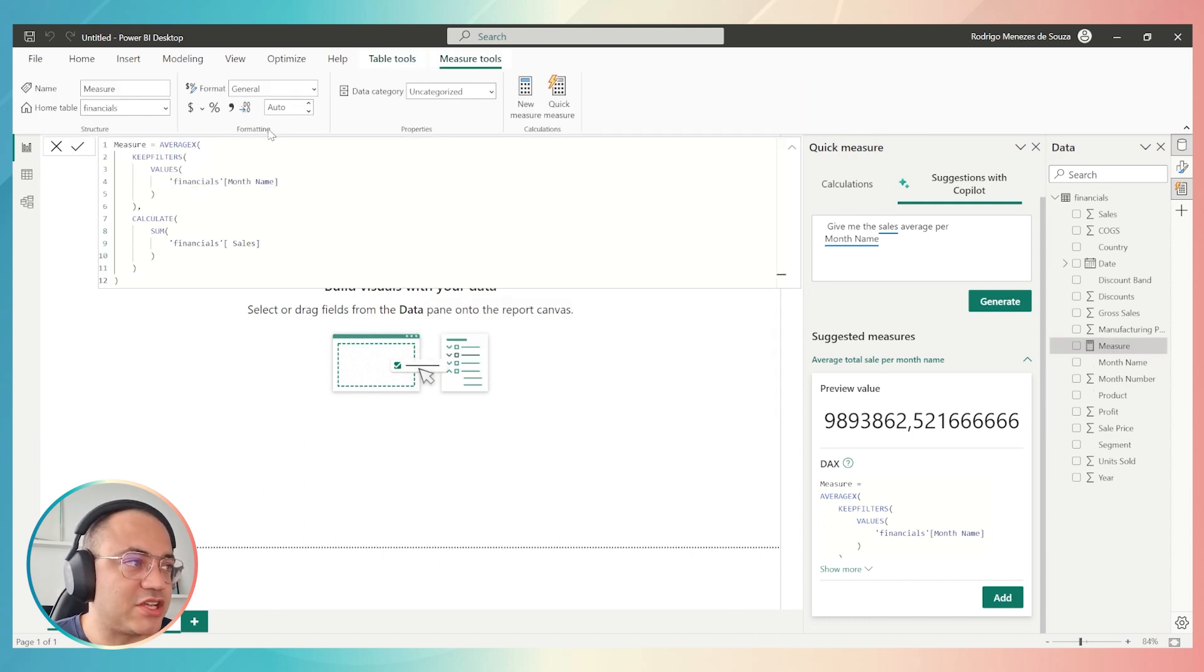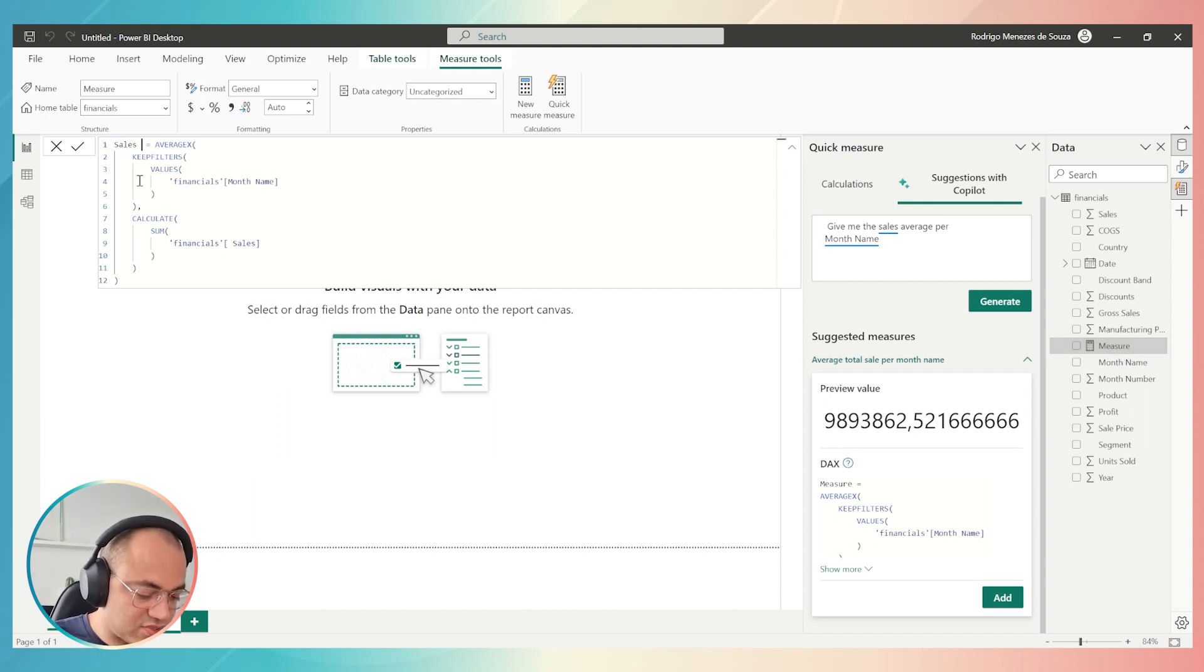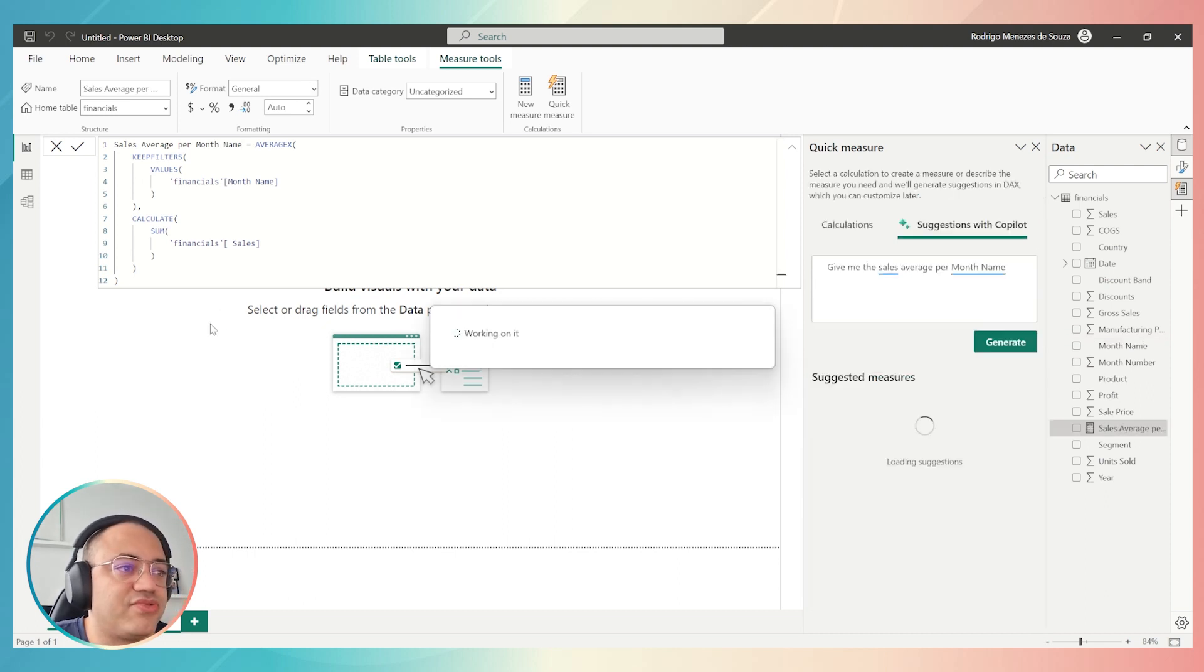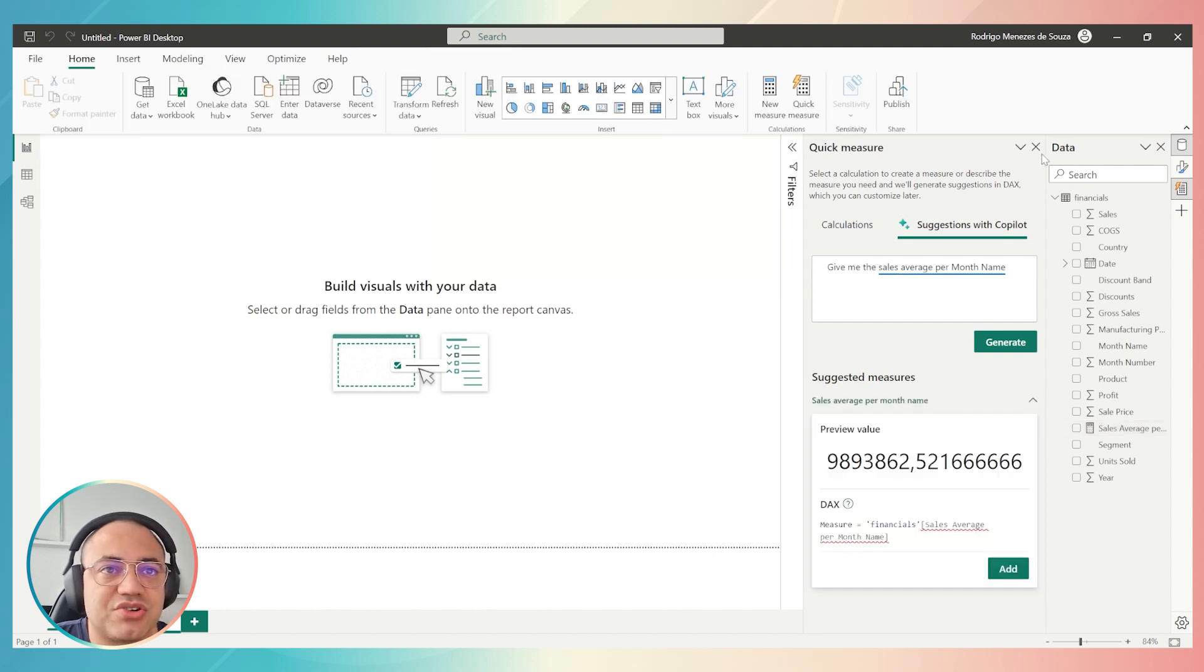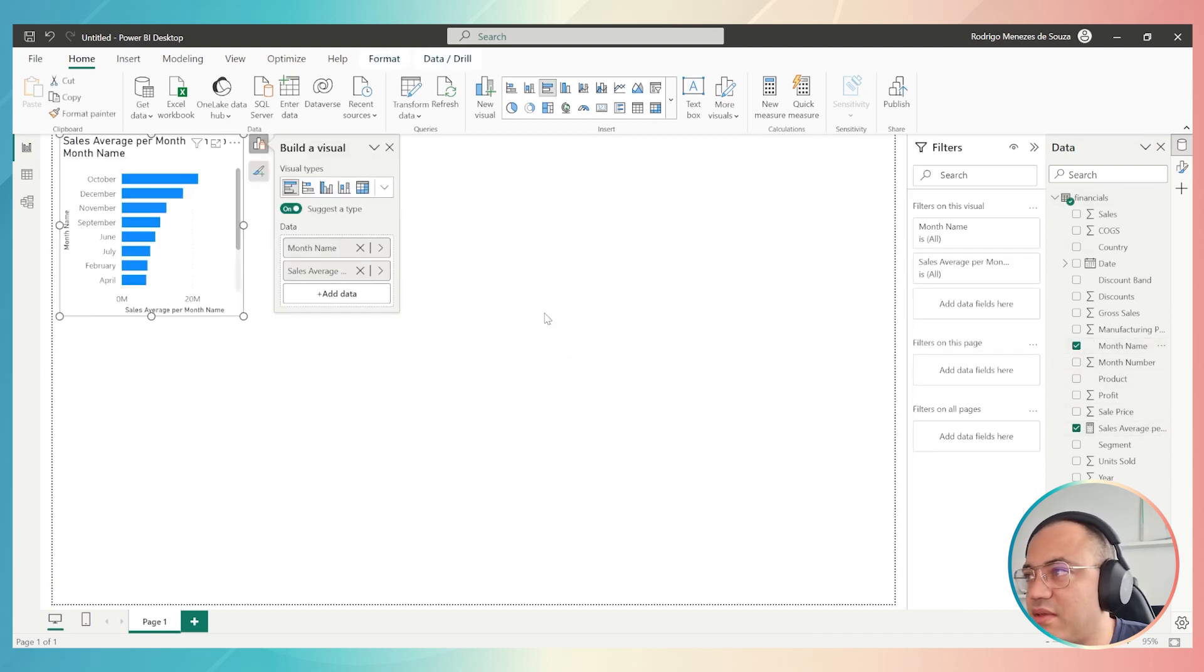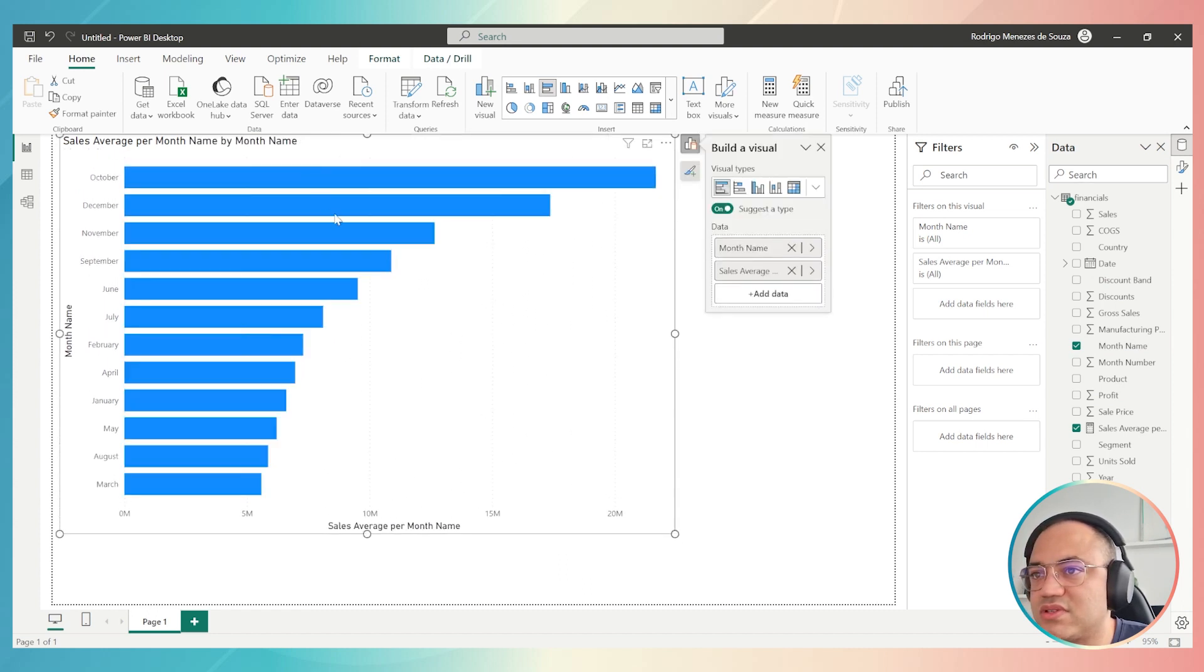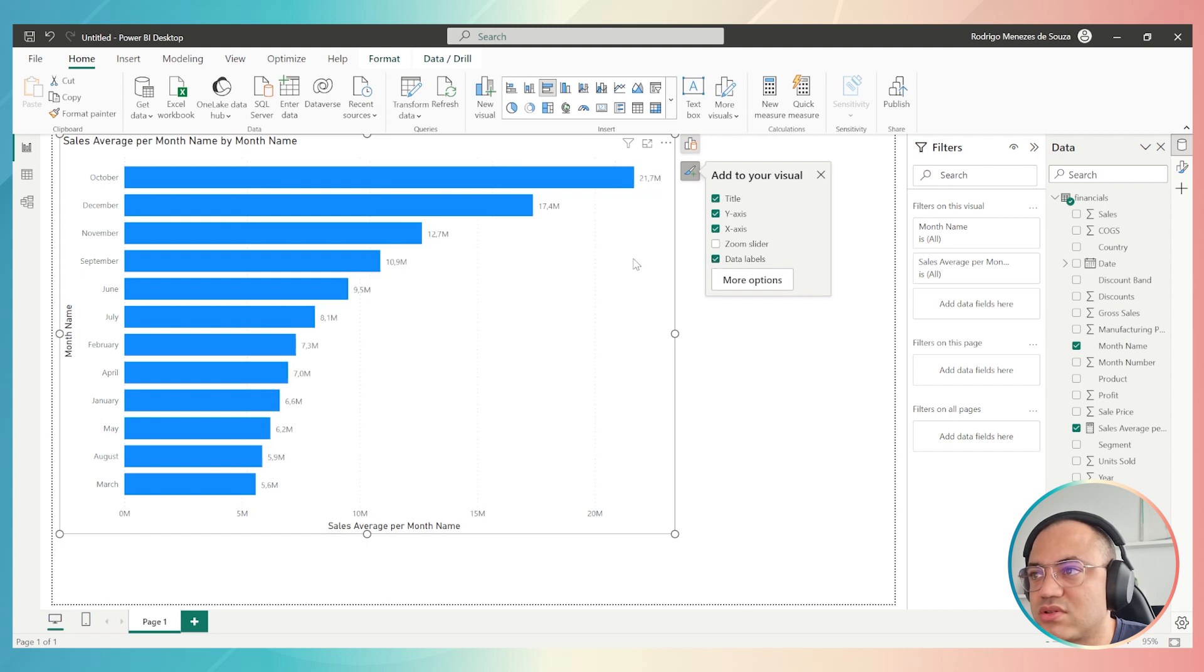I just need to click here on the add button. Then Power BI just includes this measure to my dataset, as you can see in the right session over here. I have this measure. But then I can just rename, for example, sales average per month name. And then I can just click enter. Now I have the measure over here. And now I can just use this measure, sales average, month name. And as you can see here, now I have the values. I can just add more information, data labels.